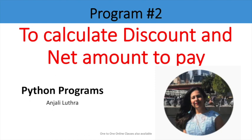Hi all, this is Anshali. Welcome back to my channel, Learn to Code with Anshali. In this video, we'll be doing another program for Python to calculate discount and net amount to be paid after applying the discount.